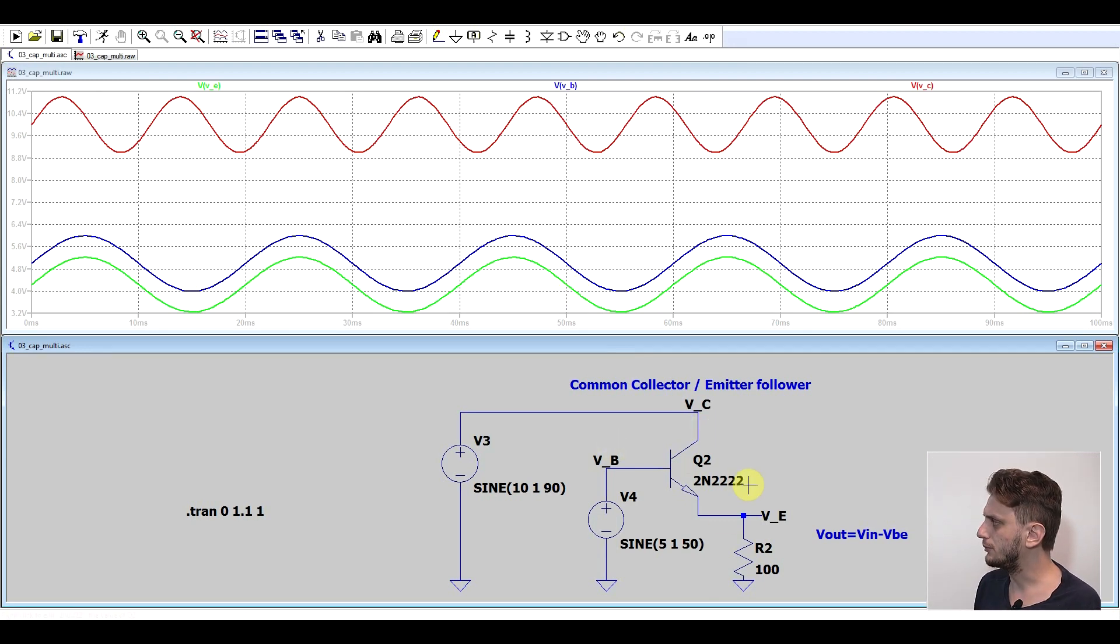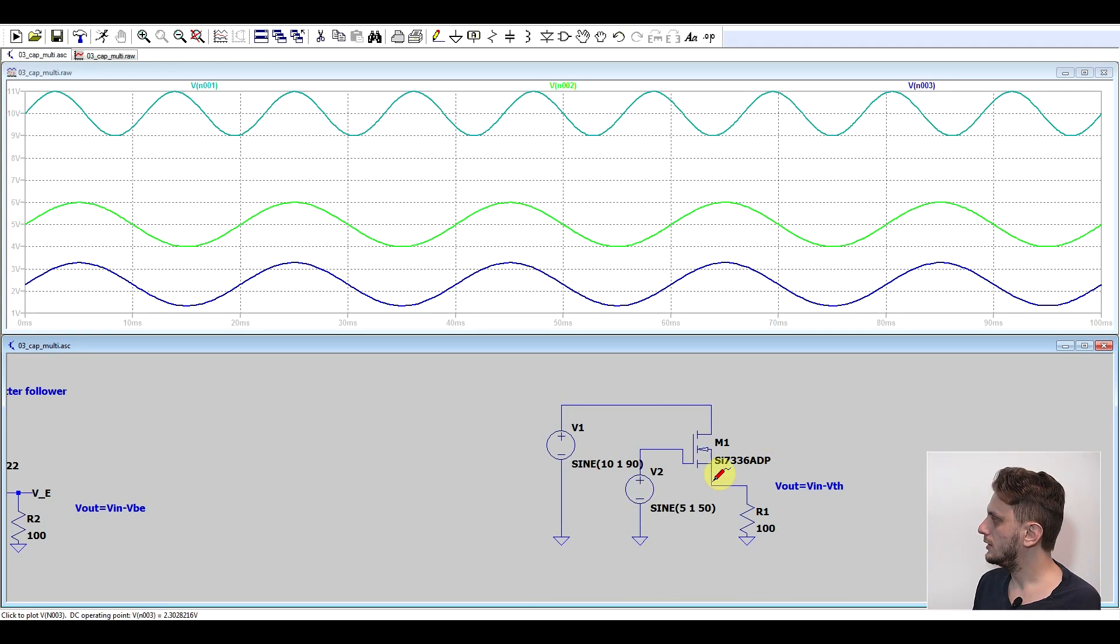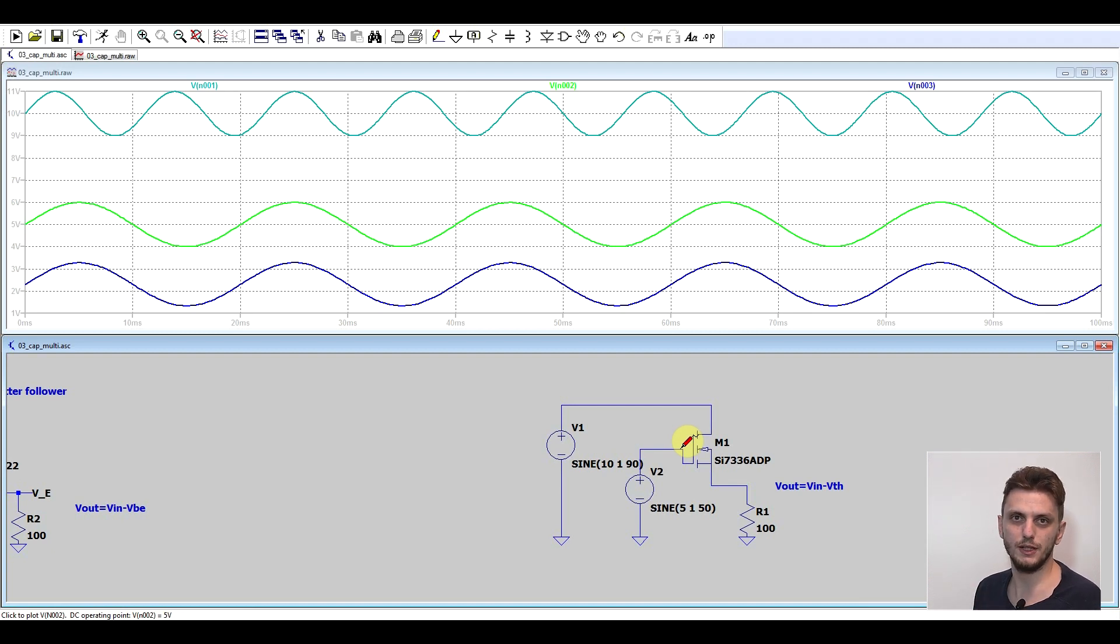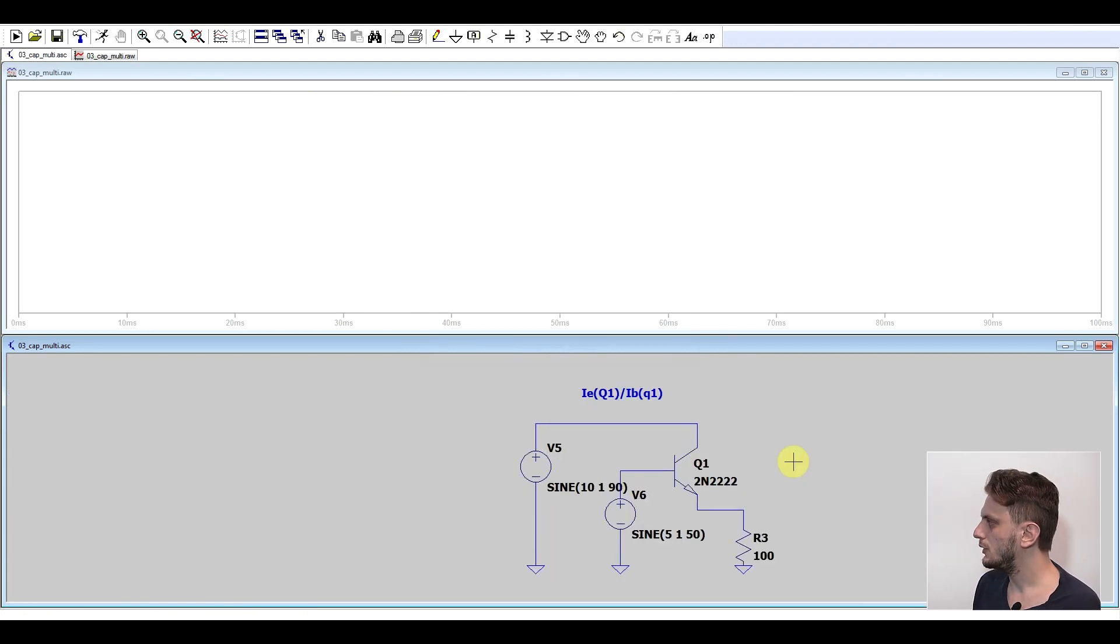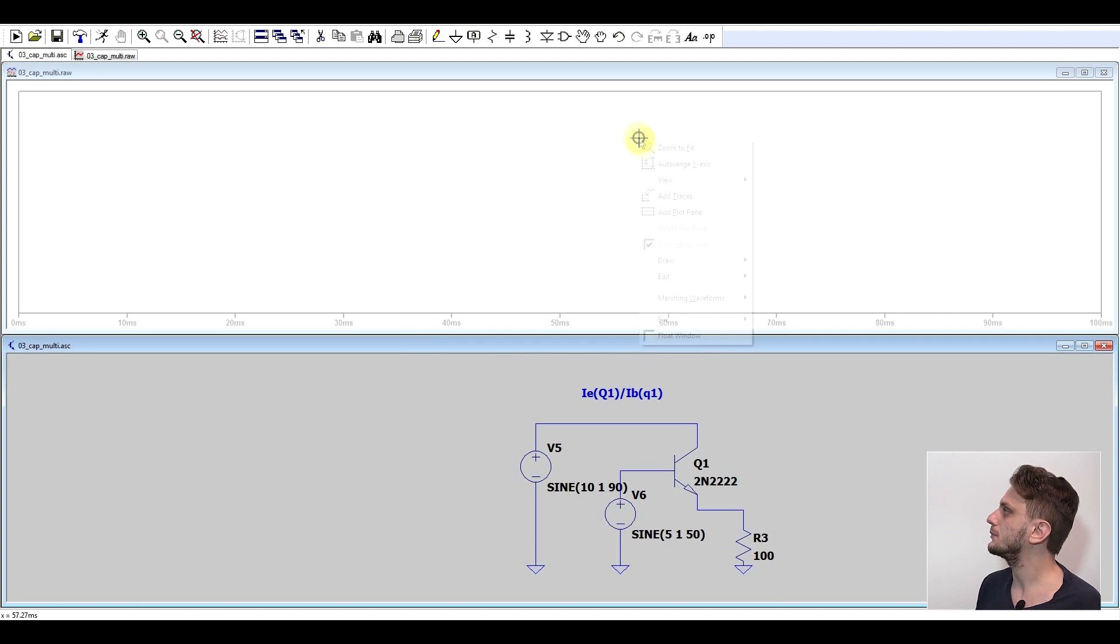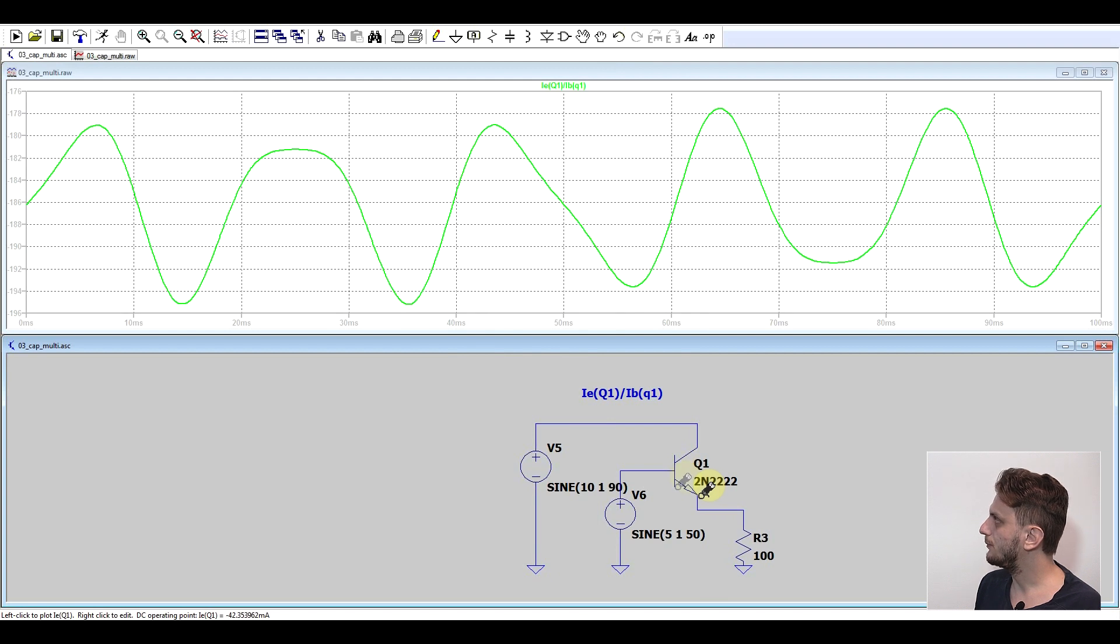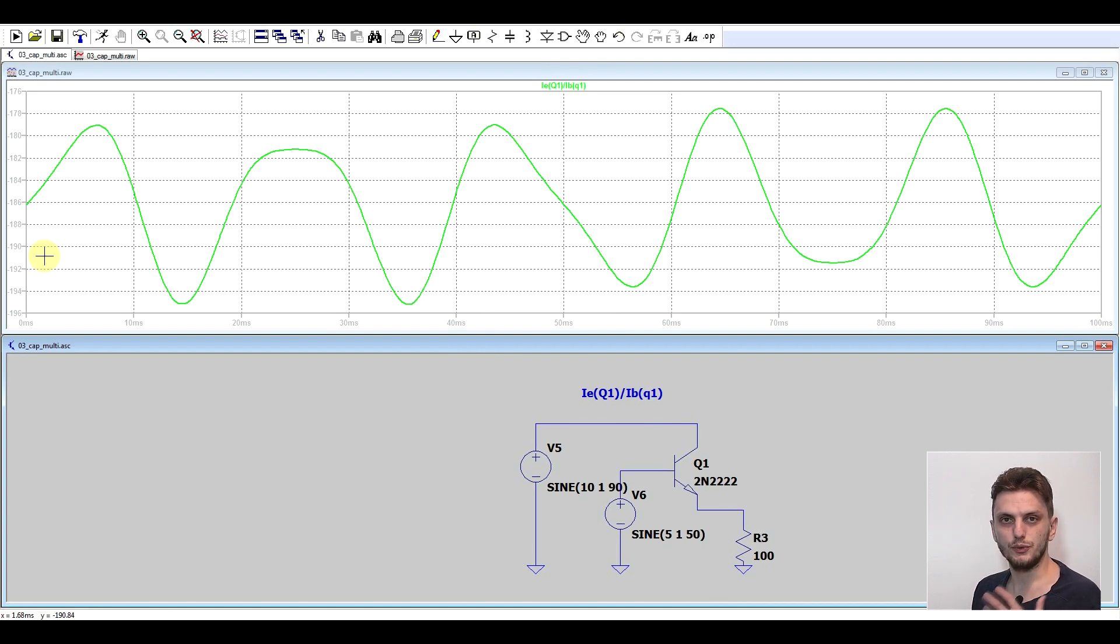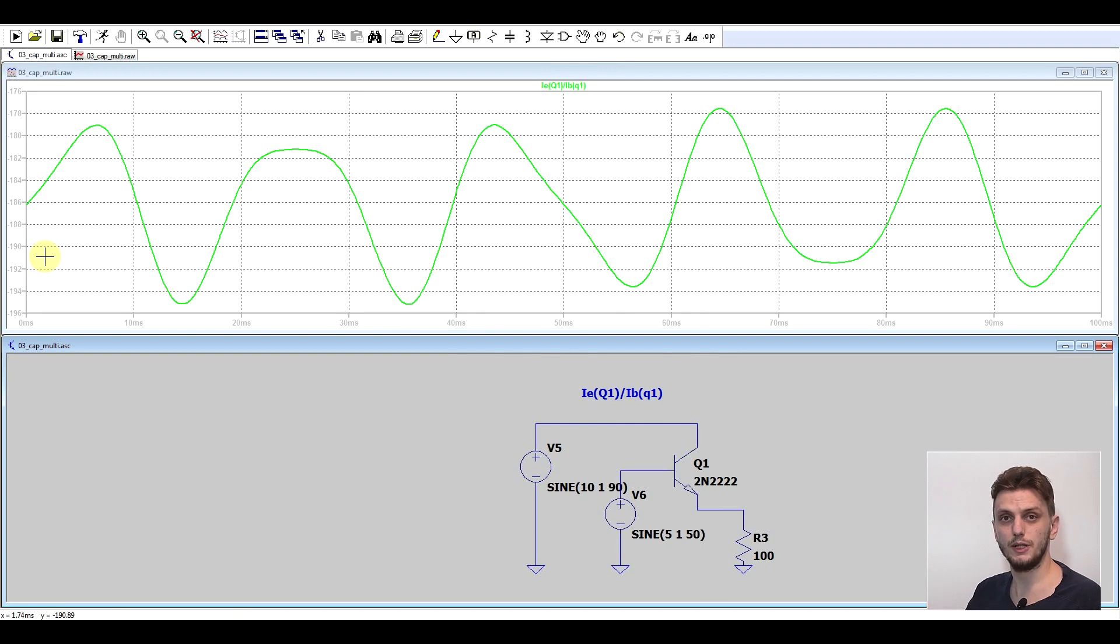You can build this either with bipolar transistors or with field effect transistors. The difference being that the output voltage will no longer be the gate voltage minus 0.7, it will be the gate voltage minus the threshold voltage, which for field effect transistors can get up into the range of a few volts. But if you don't really care about voltage drop, then you can use field effect transistors also. Now the main reason why we're interested in this circuit is not the voltage drops but rather the current amplification. This is the exact same circuit as above, but this time I looked at the ratio between the emitter current and the base current, which in this case is around 180. So the current passing through the transistor through the emitter is 180 times larger than the current in the base. You no longer need to have a filtered voltage at high currents because you're relying on the transistor to amplify this current.